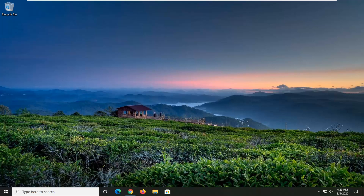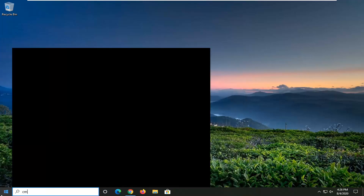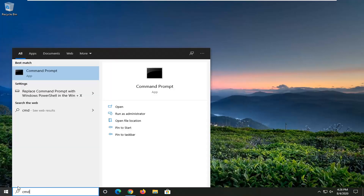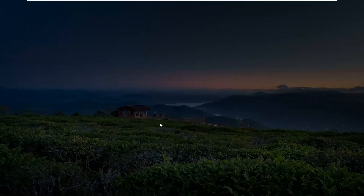This should hopefully be a fairly straightforward tutorial and we're going to go ahead and just jump straight into it. We're going to start by opening up the Start Menu, just click on the Start button one time. Type in cmd — the best result should come back with Command Prompt. You want to right click on this and select Run as Administrator. If you receive a User Account Control prompt, select Yes.